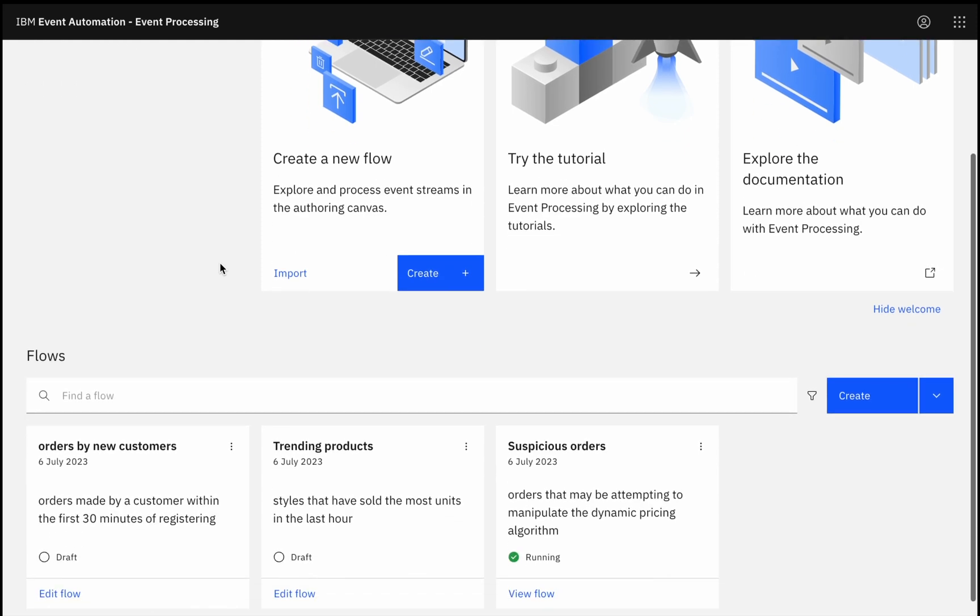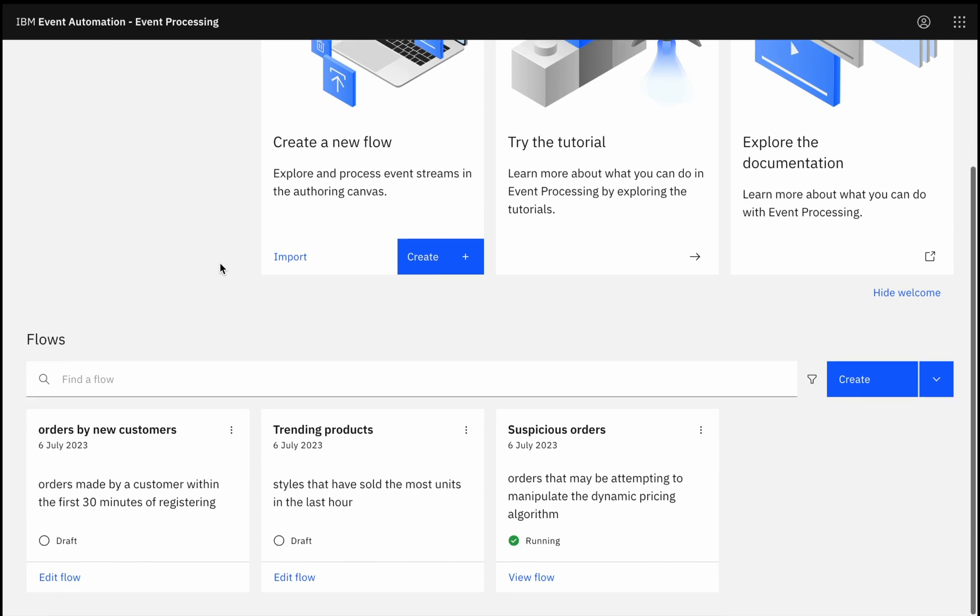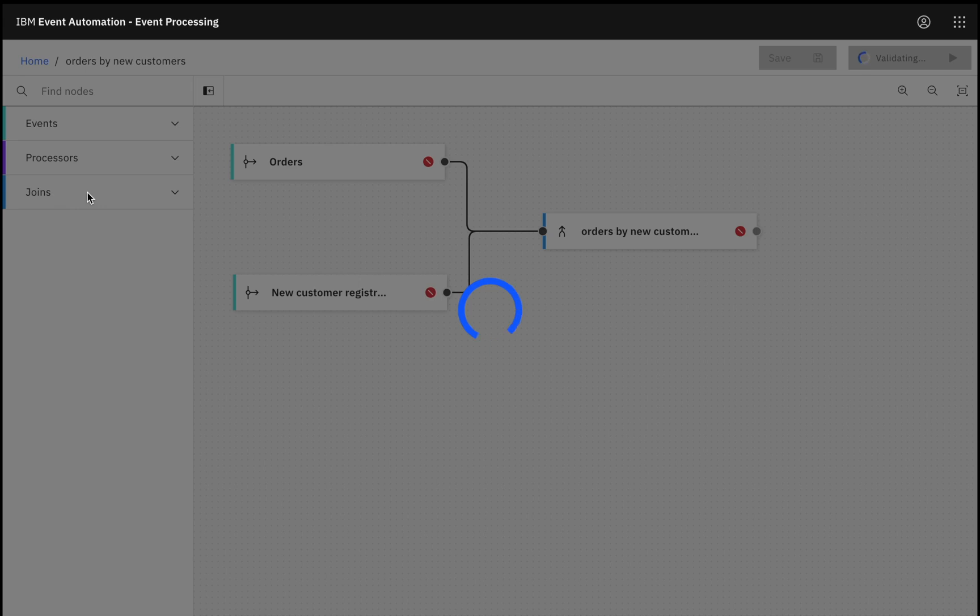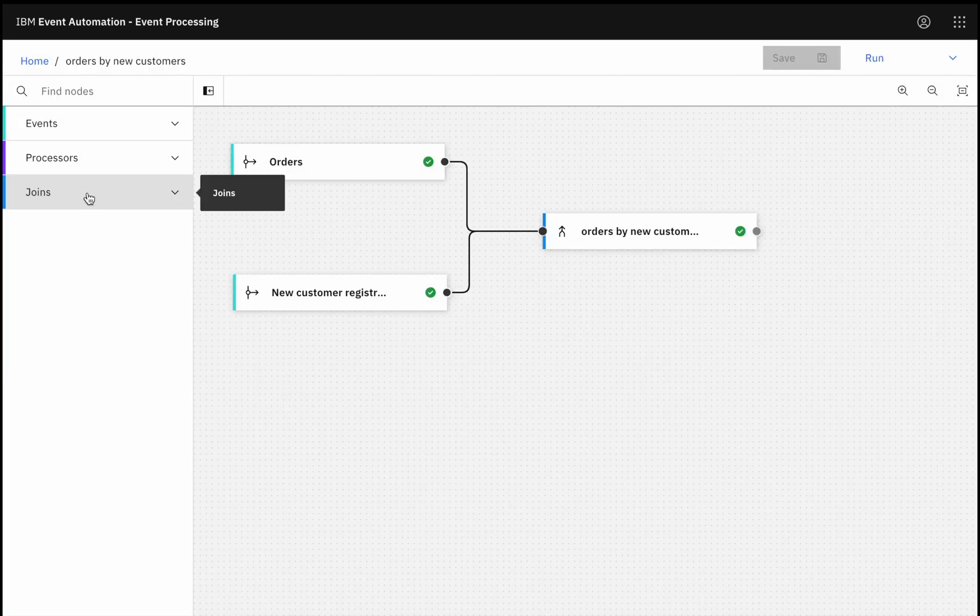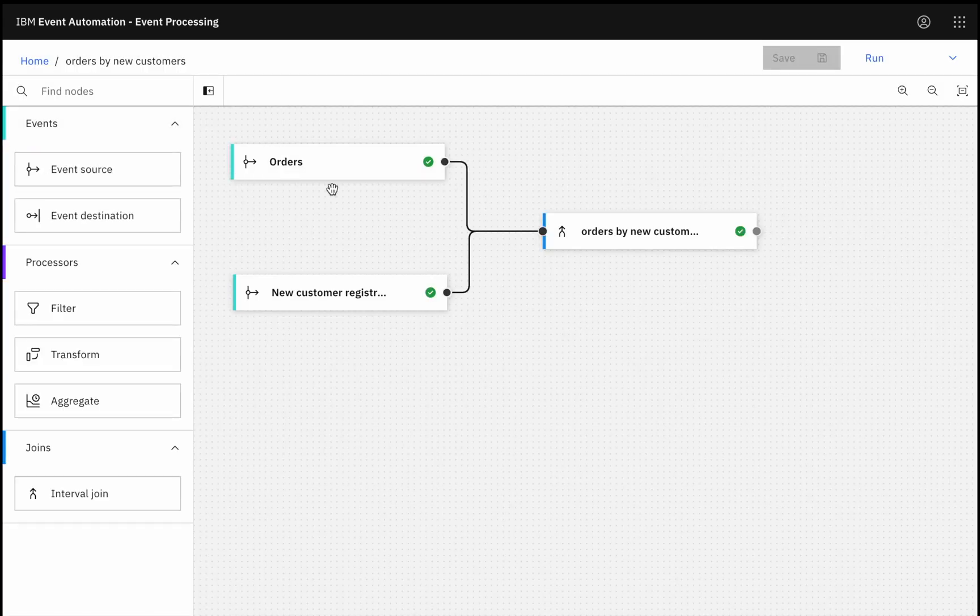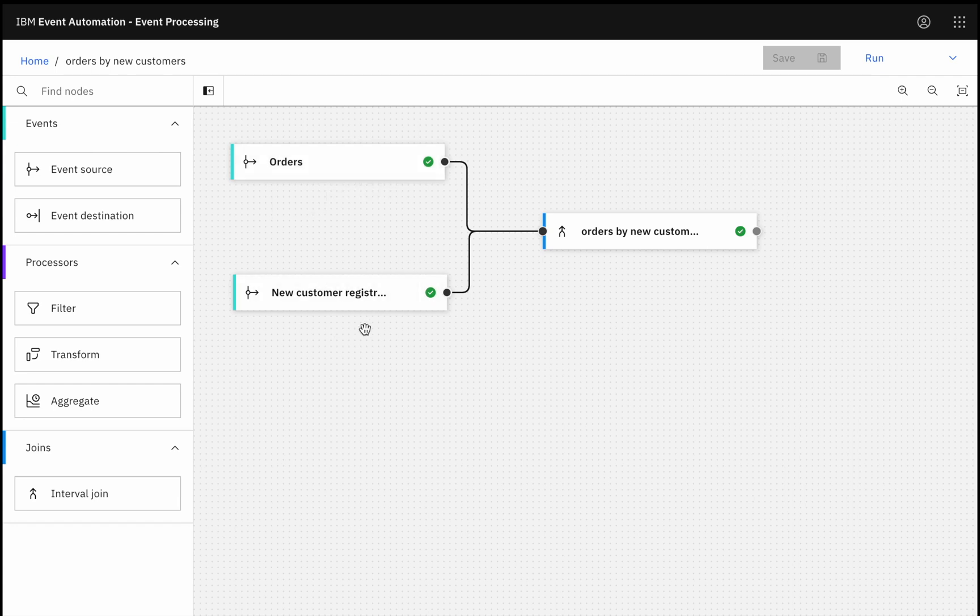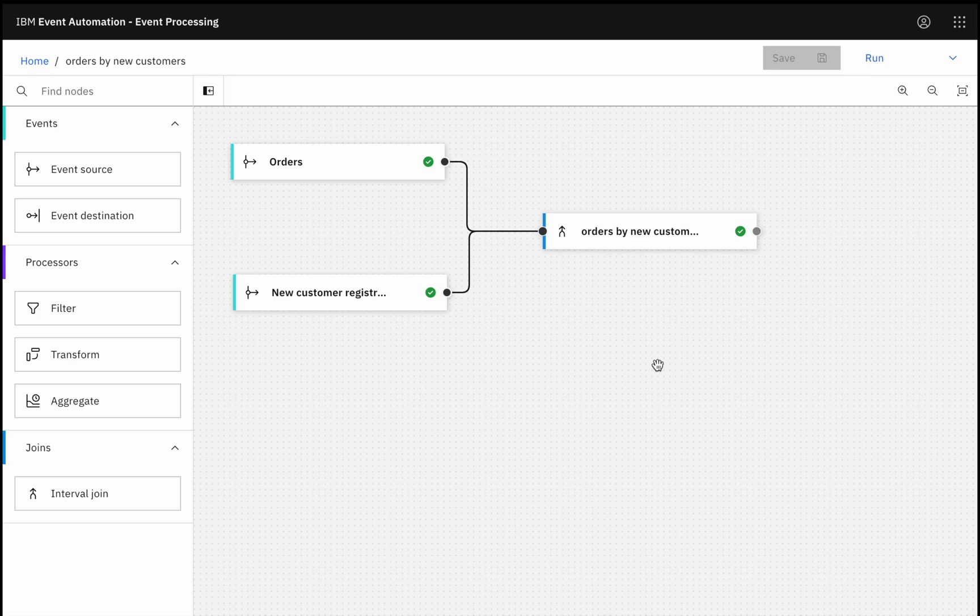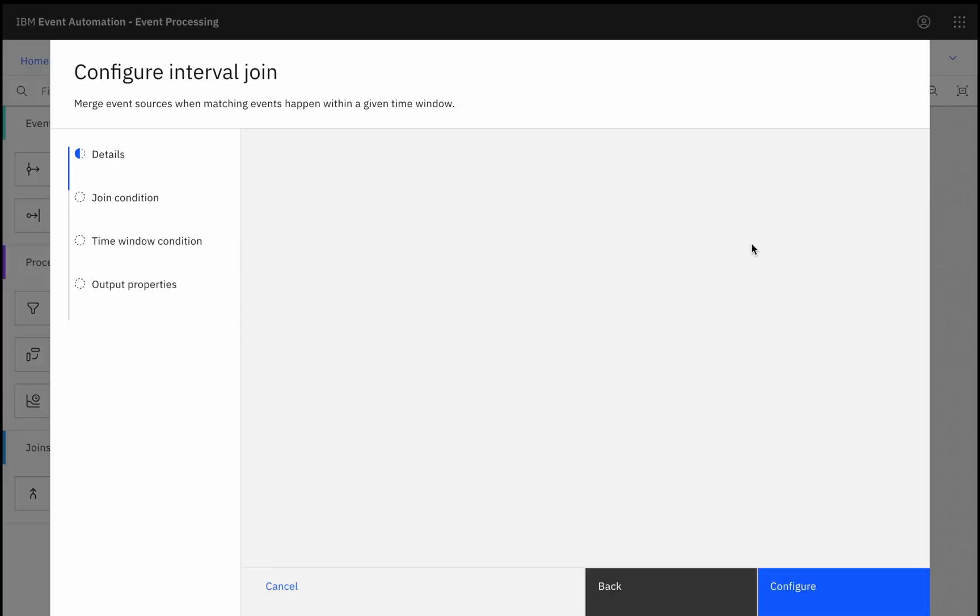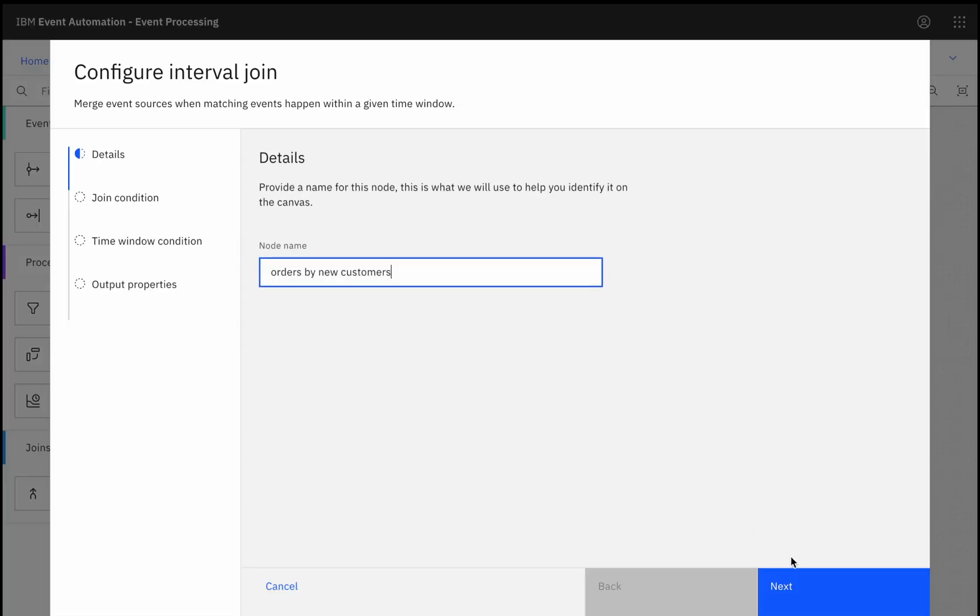For example, that order that I was looking at before, was it made by a customer immediately after they created their account? By dragging on a stream of order events and a stream of new customer registration events and wiring them together, I can easily identify the orders made by new customers as they occur.